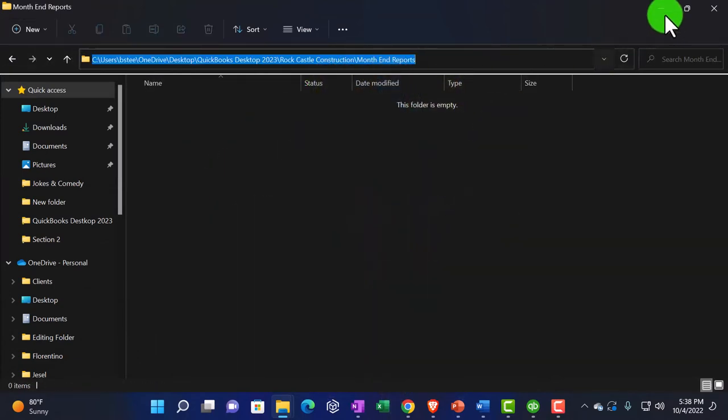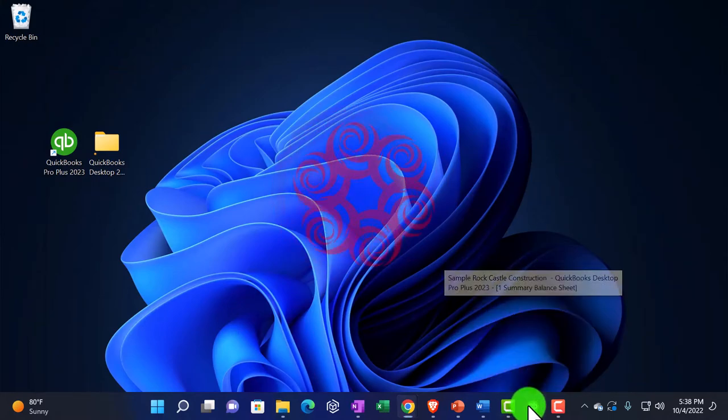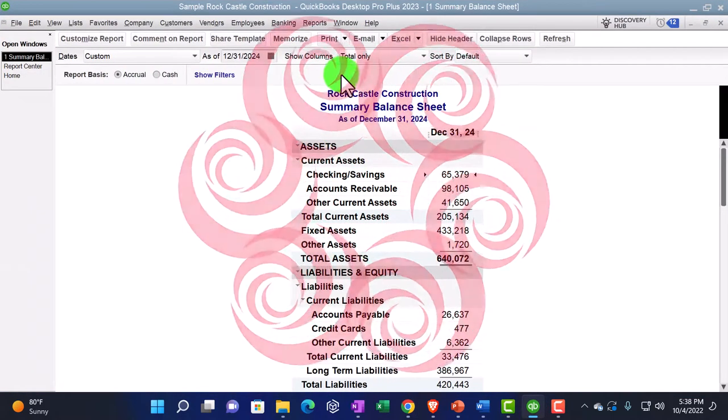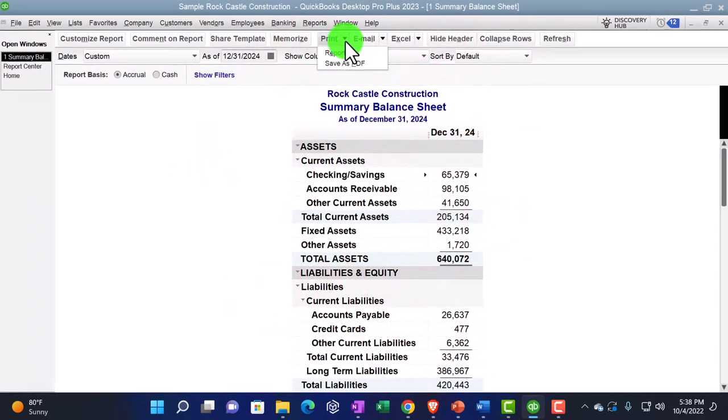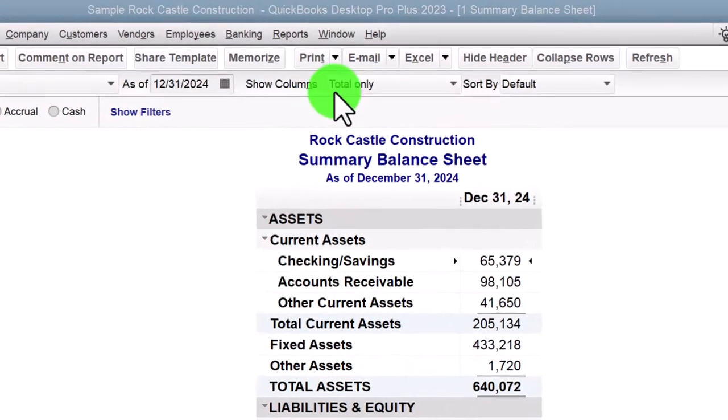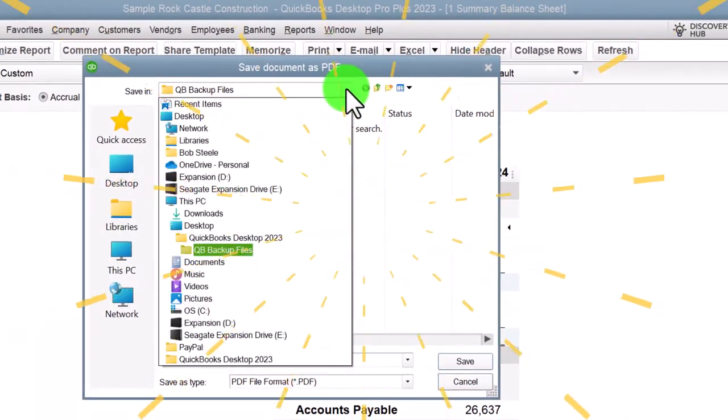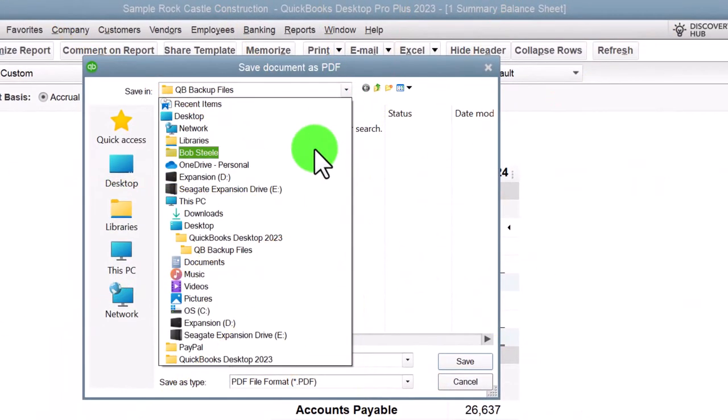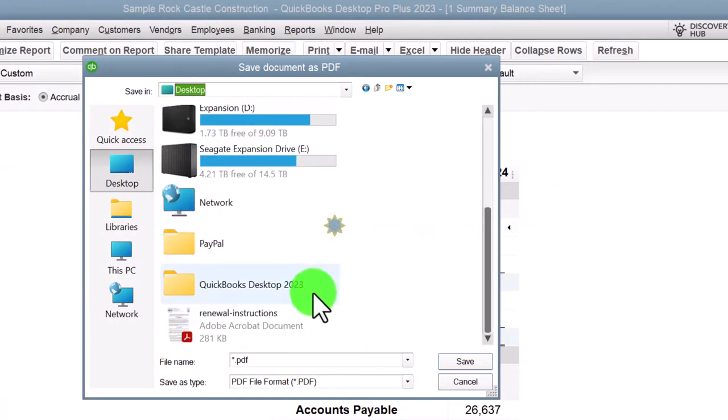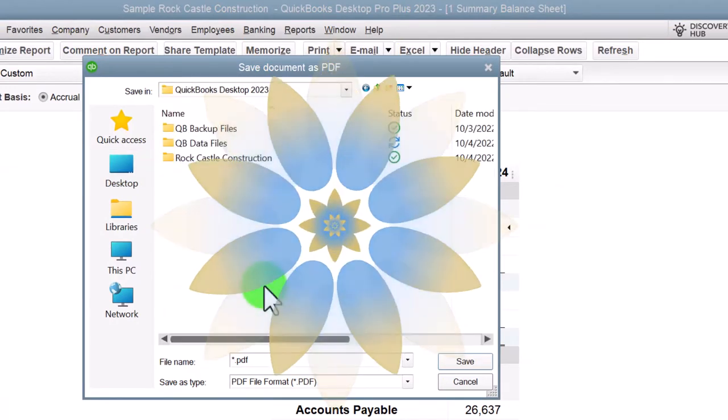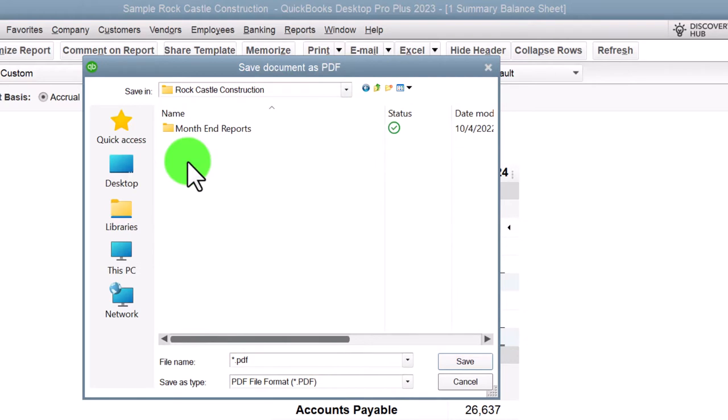And I'm going to say these are going to be the month end reports. We might put the month end reports for 2024 or something like that. I'm going to make this larger, go into that, and there's our location.